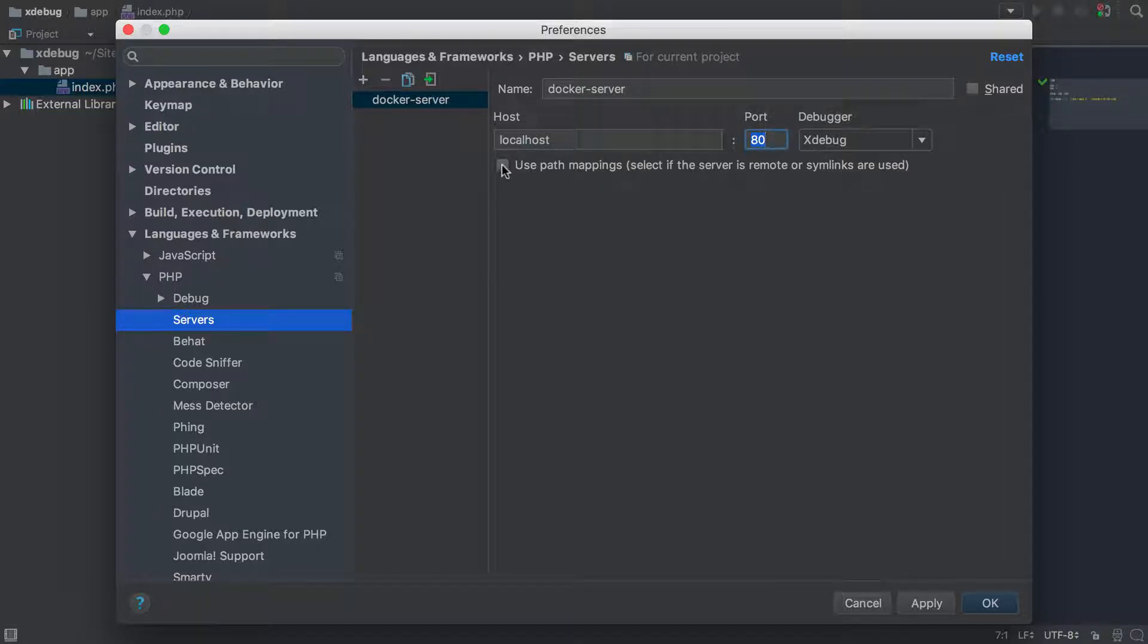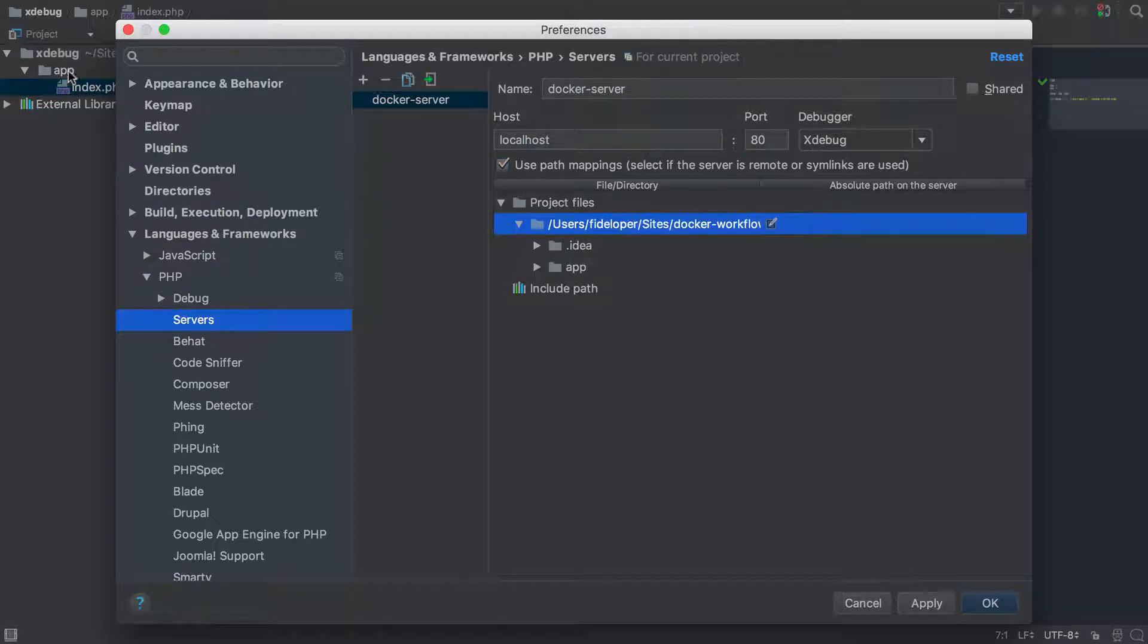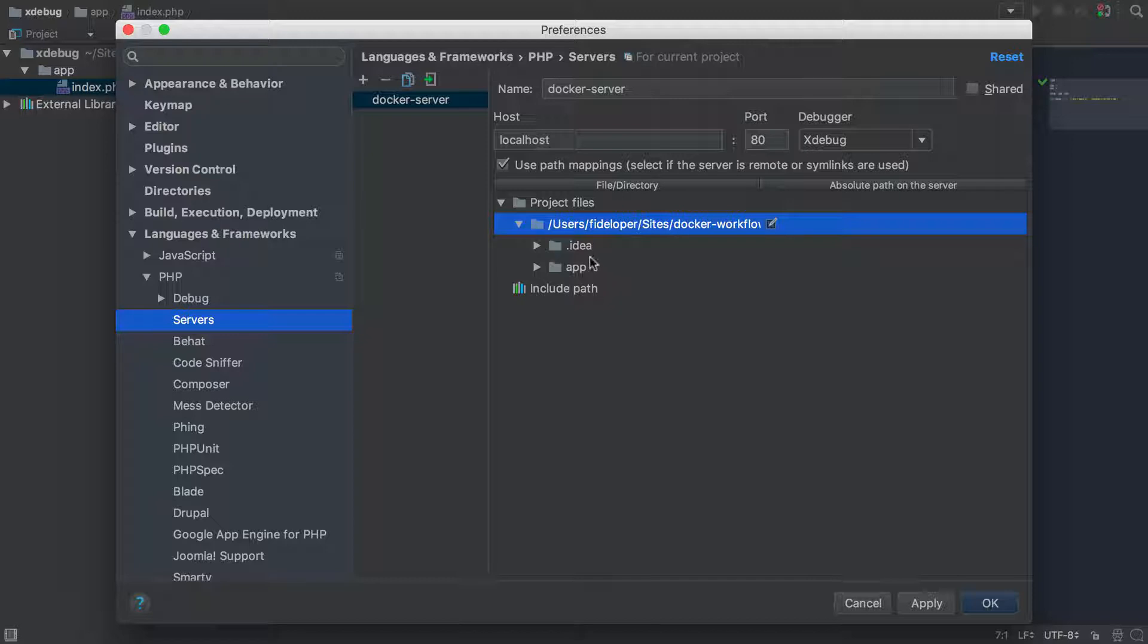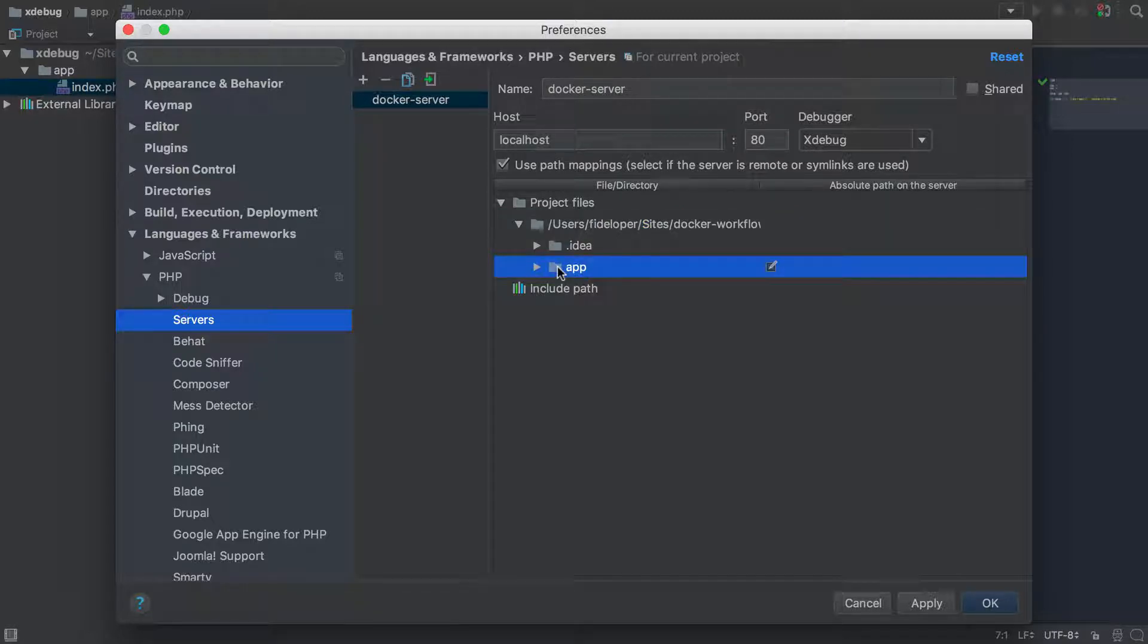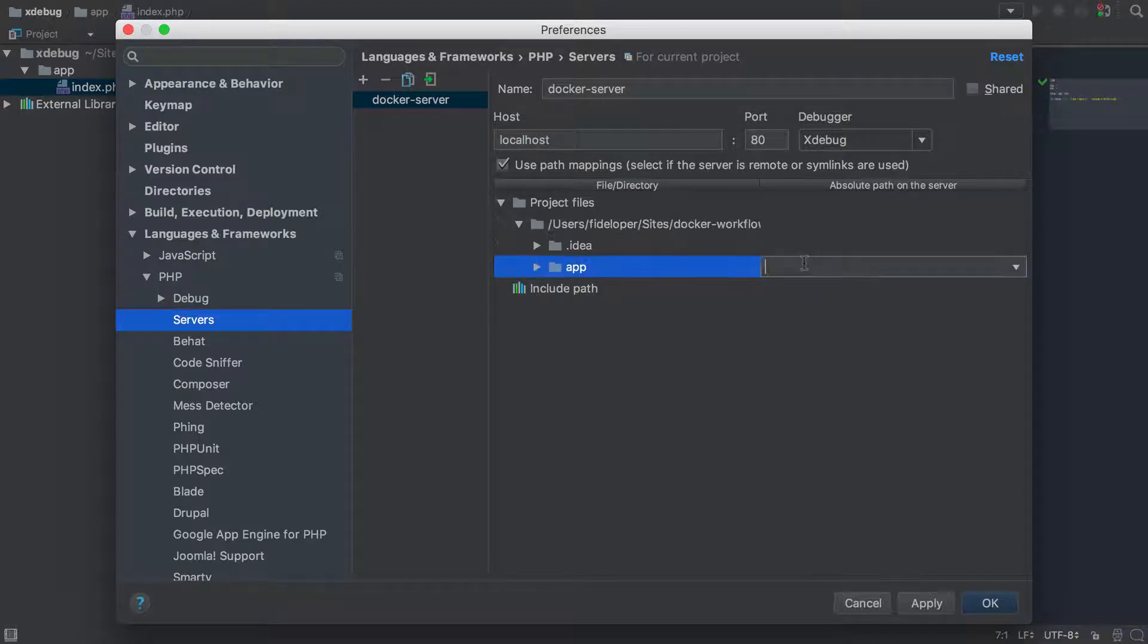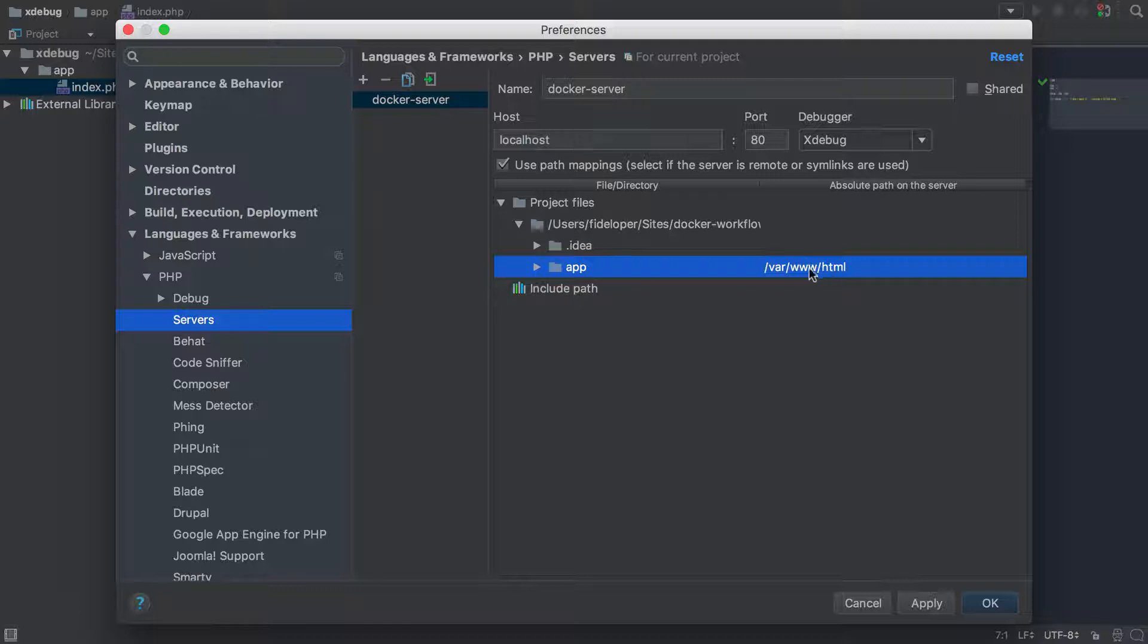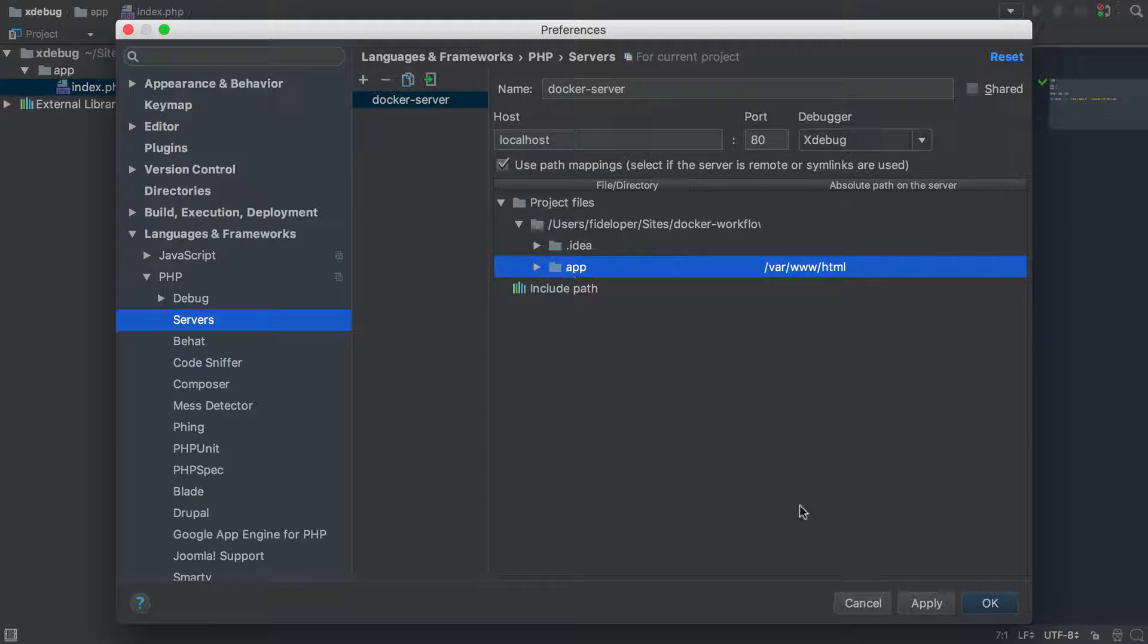Now, we need to use path mappings for this. And within our project here, I have an app directory, and in the app directory, I have index.php, and I'm actually only going to share the app directory into the container. So here, not in the root of the project, but in the app directory, I'm going to set the path that will be inside of the container. So var/www/html is where in the container I'm going to share the application files, and those are going to relate to the users.fideliper.site.docker.workflow.xdebug app directory on my local file system.